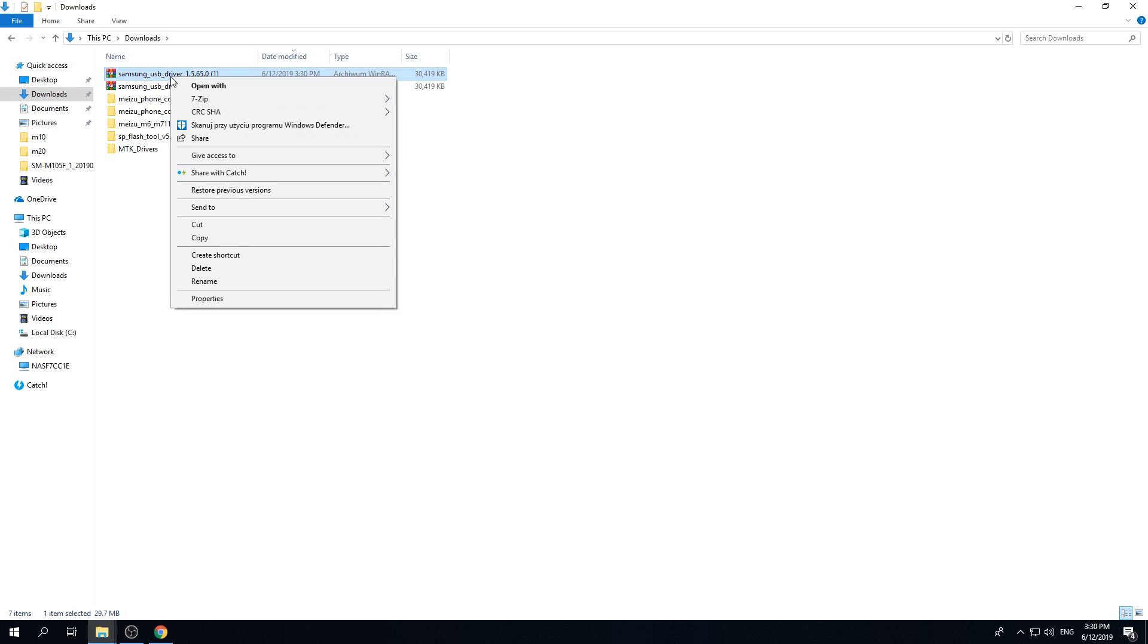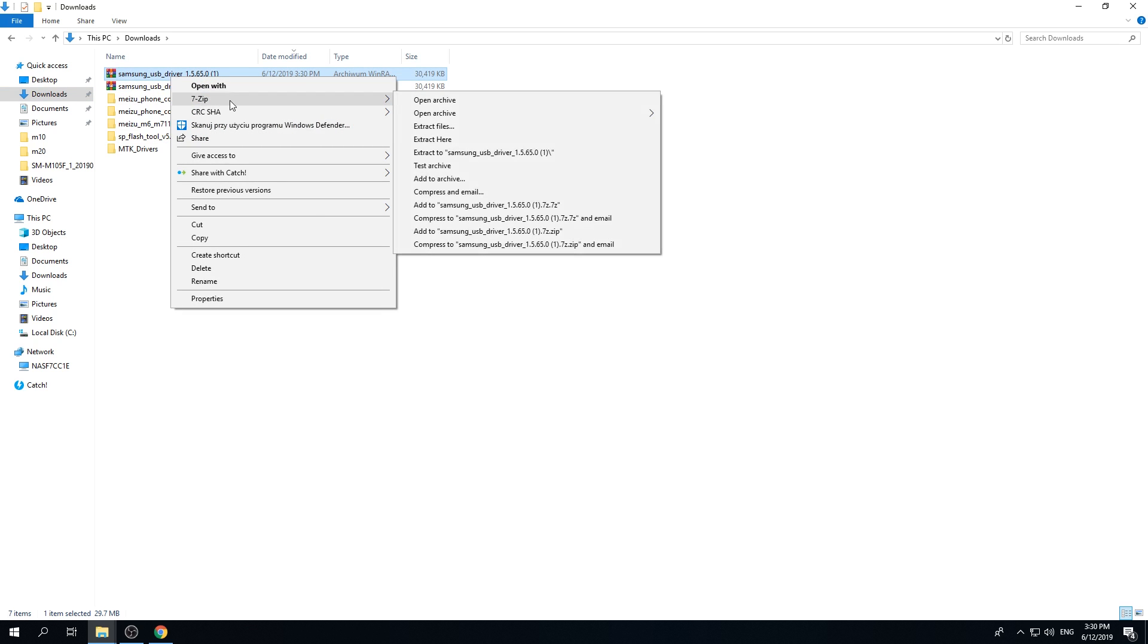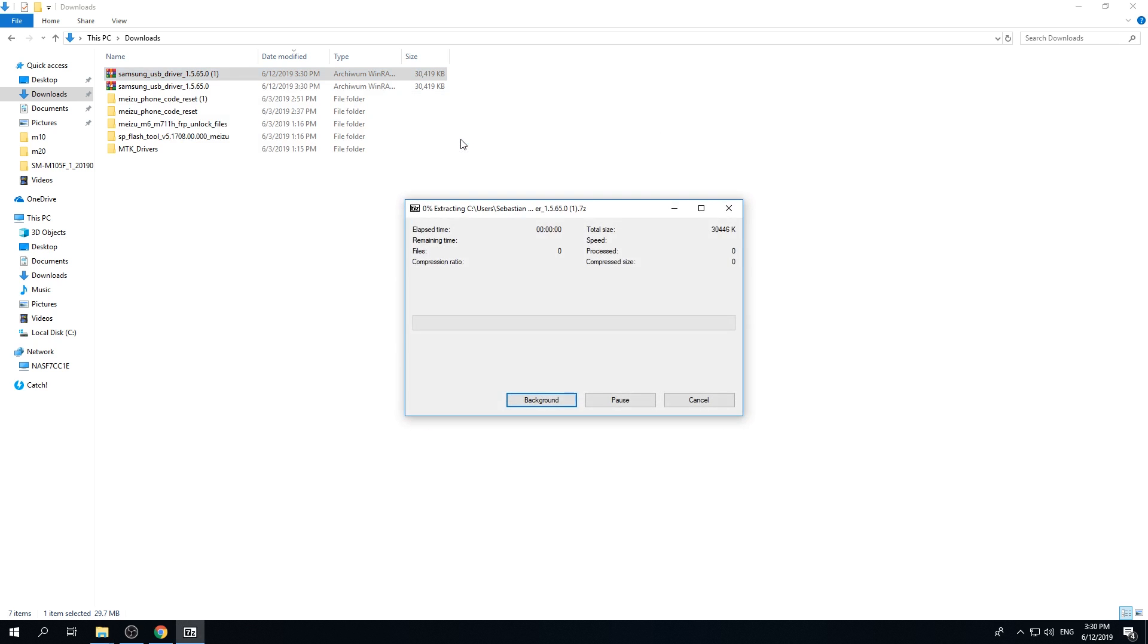So let me unpack it. Let's go to 7-zip and extract here.